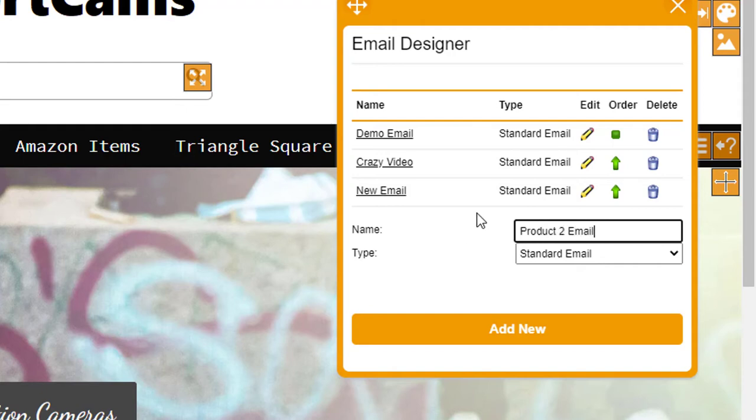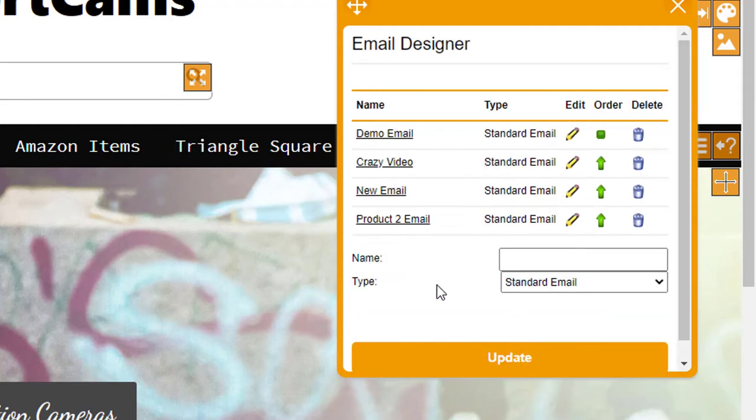I call it product 2 email because that's the name of that particular product. I click on add new then click on product 2 email, it will take me to the actual email itself.